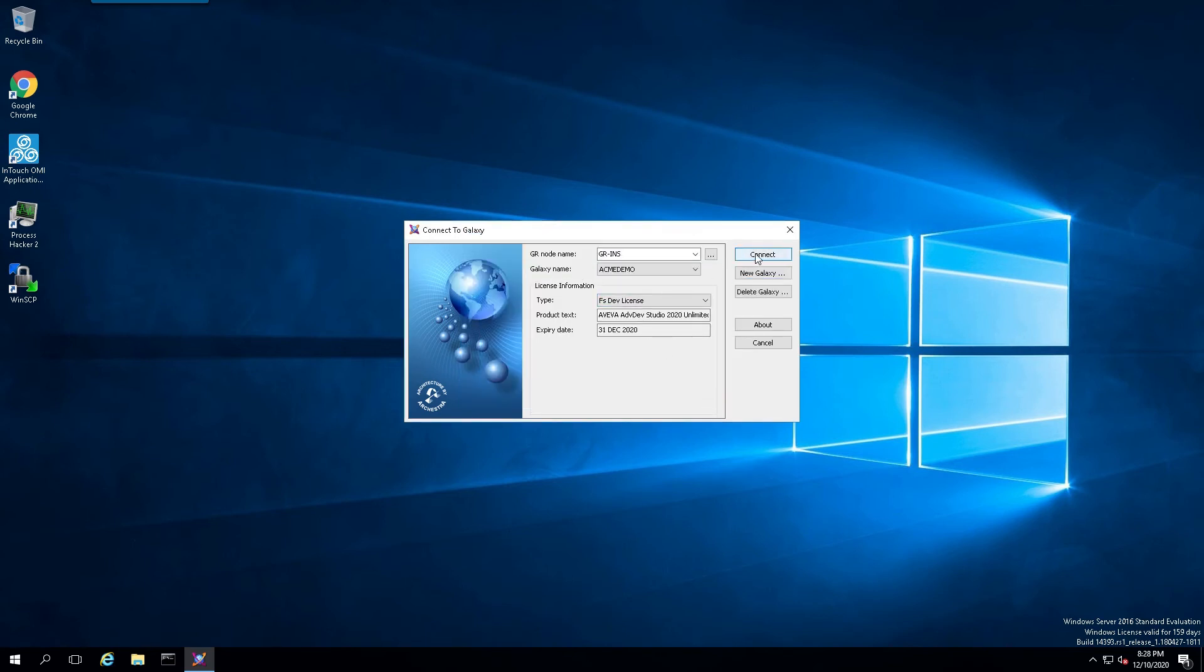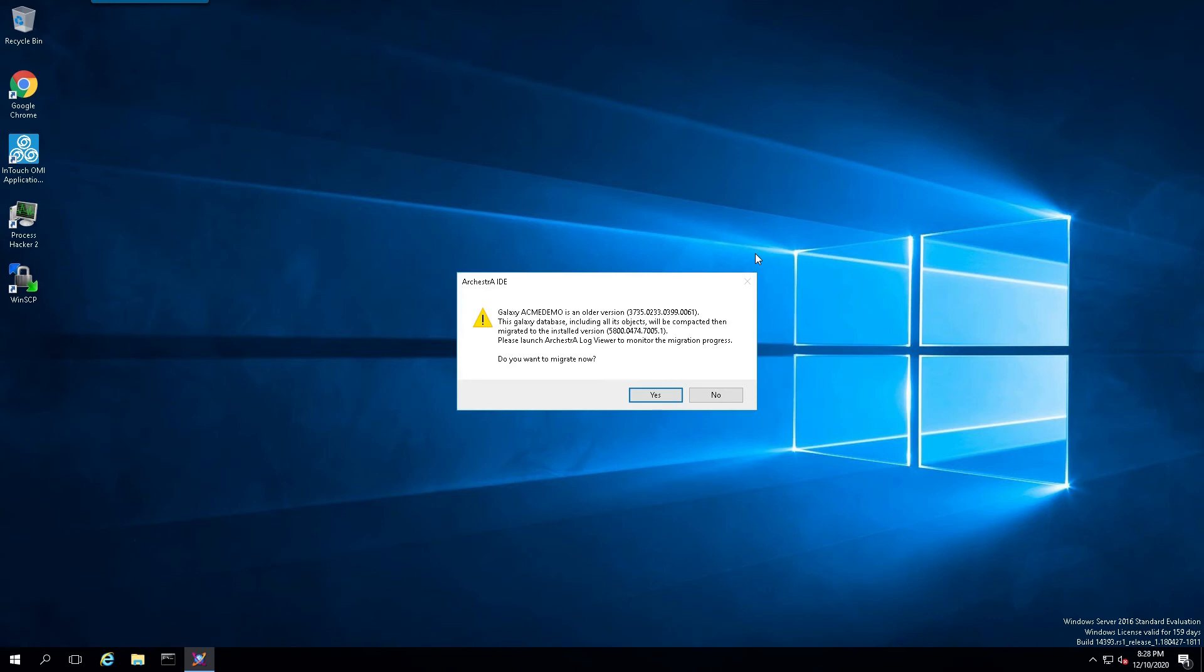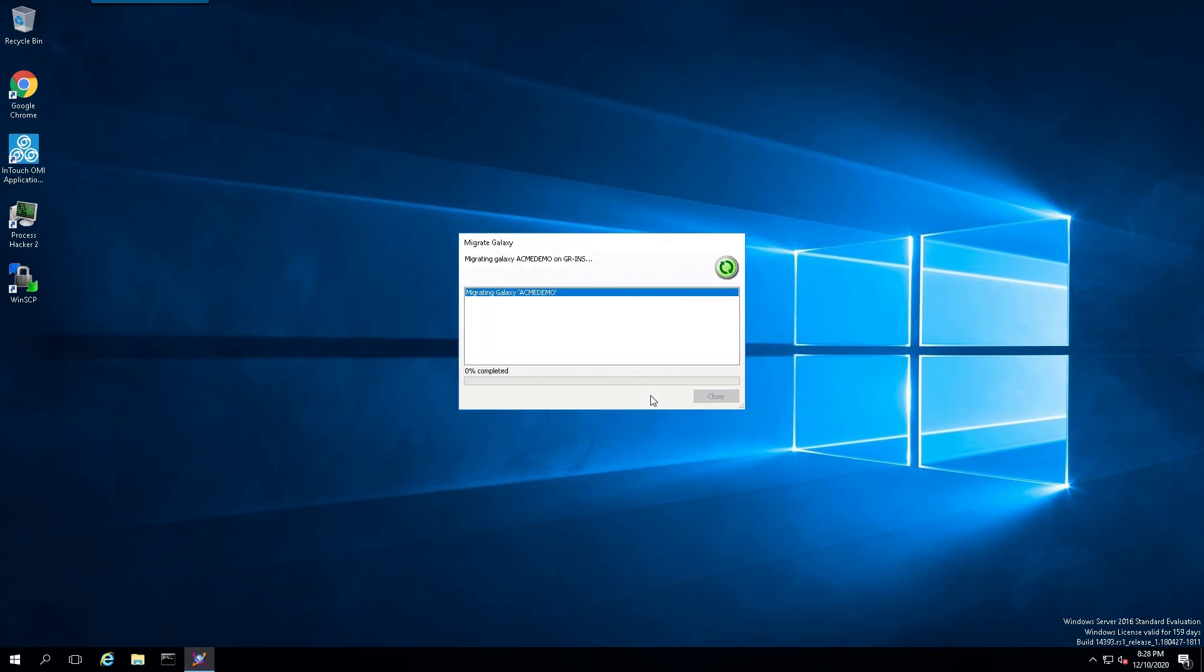Now let's connect to it. Because this Galaxy was from an older version, it'll ask us do we want to migrate. We'll just simply say yes, and that will begin the migration process.